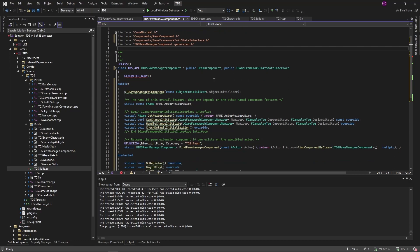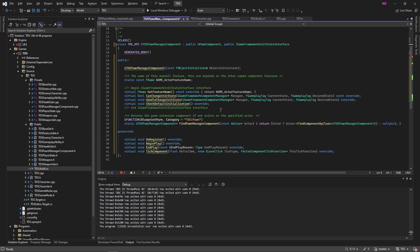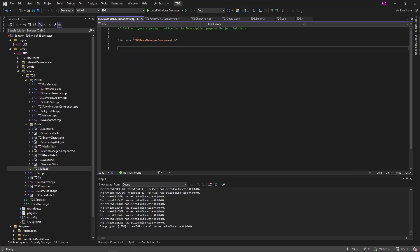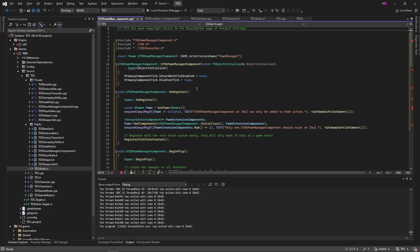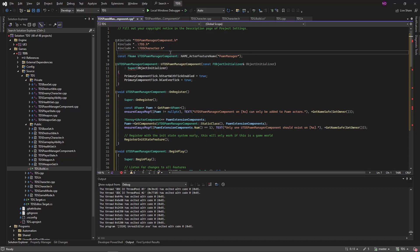Alright so we're adding a constructor. We're adding a vector feature name. This needs to be unique per feature. We're going to override some functions from the interface. Get feature name will just return the name of the feature. And then can change init state, handle change init state, and check default initialization will be used to process the state chain. We're adding a convenience function so that in blueprint we can just get the pawn management component from an actor. Then we're also overriding on register, begin and end play, and tick component in our cpp file.